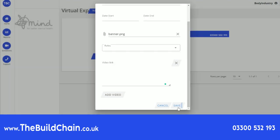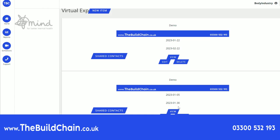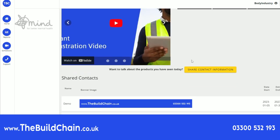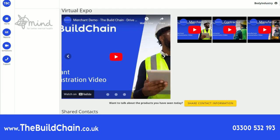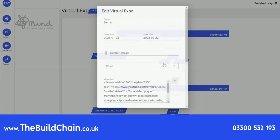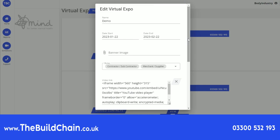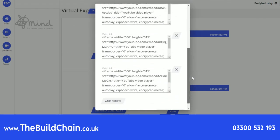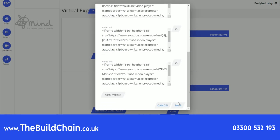This will finalize setting up your virtual expo so that your expo is ready to go live for your target audience to access. You can view it by clicking into view and you will be able to see all your videos. You also have the option to edit any details of the exhibition or, if you choose to, you can delete it.